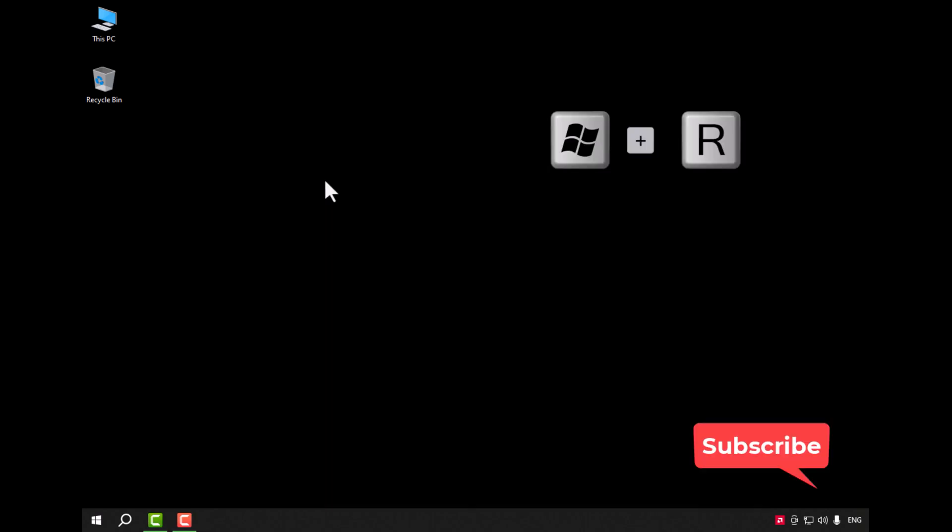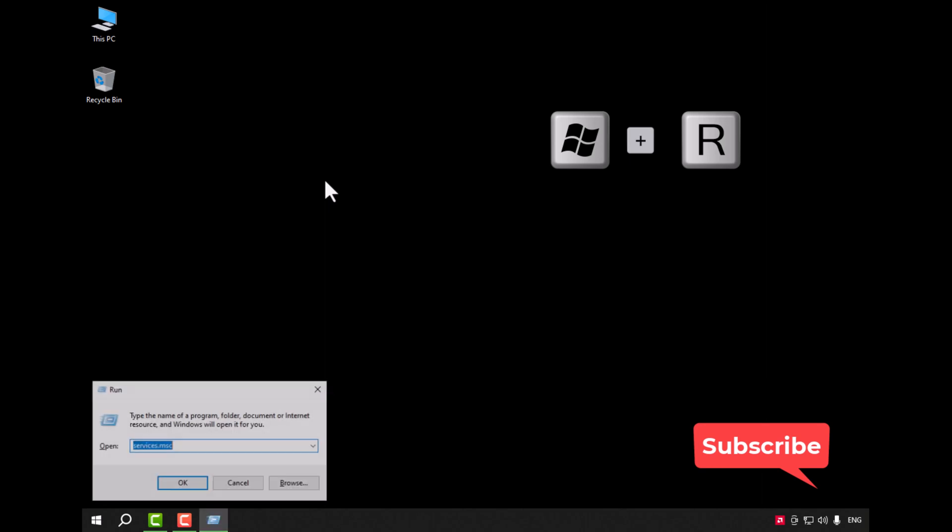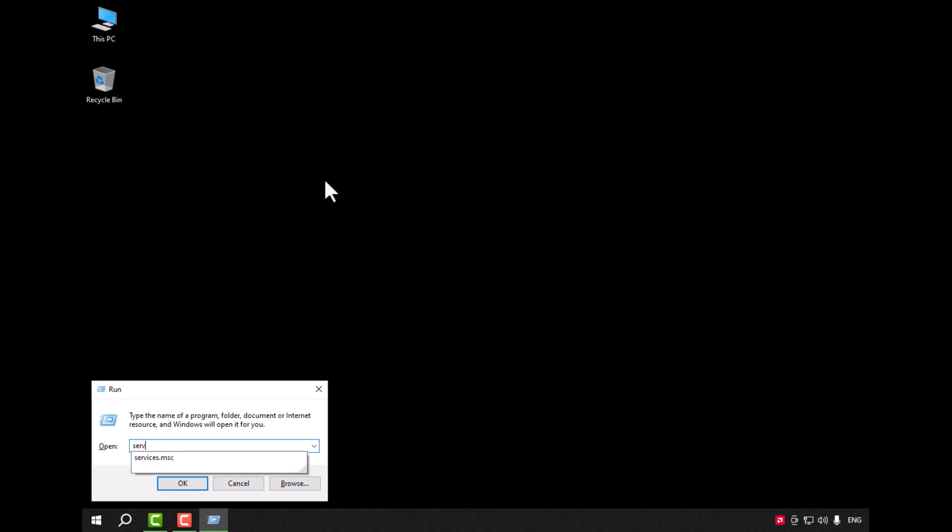Or you can press the Windows icon plus R on the keyboard and type services.msc.